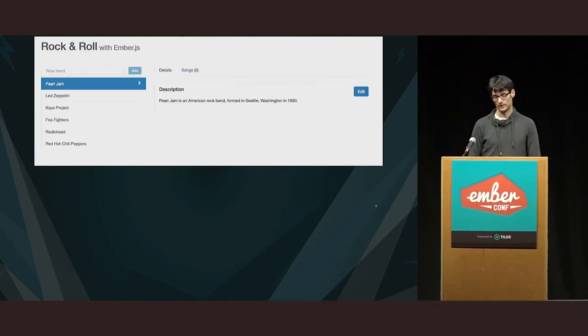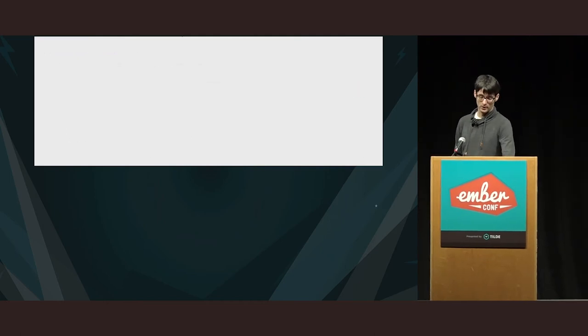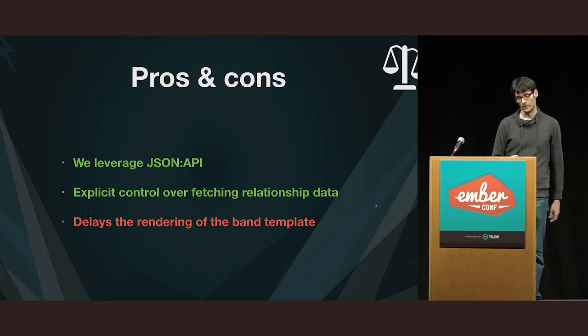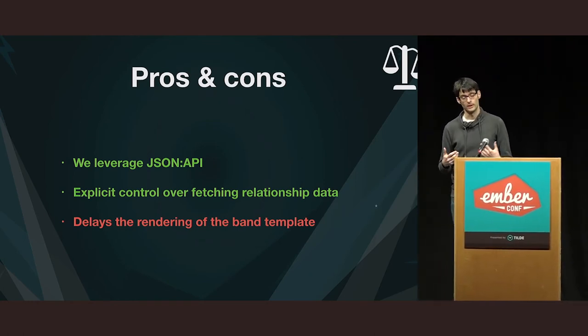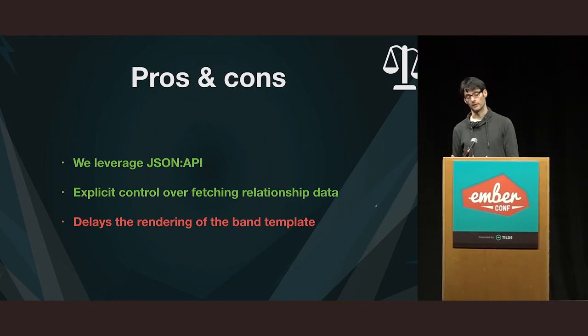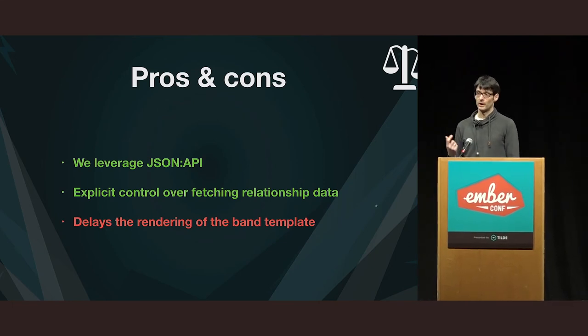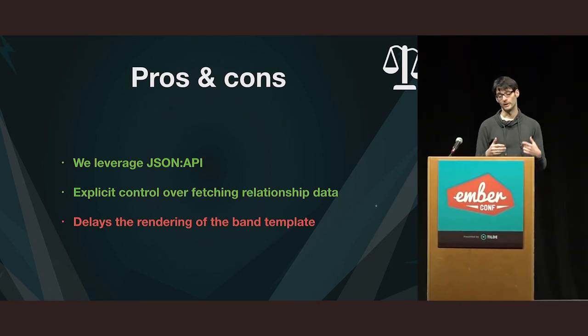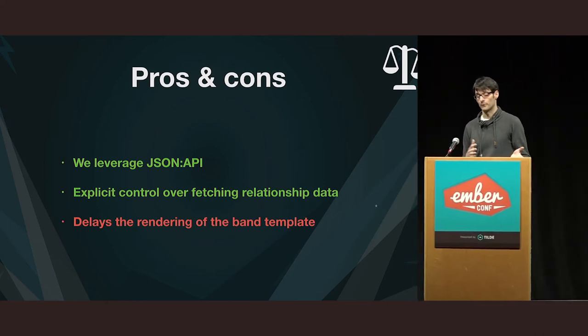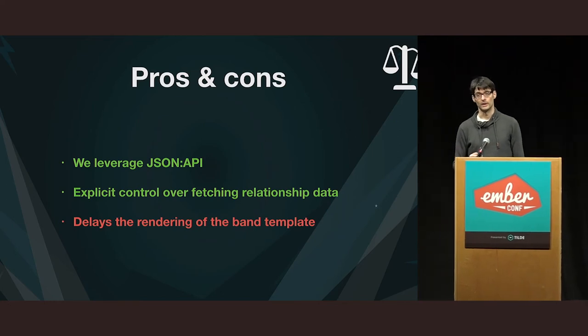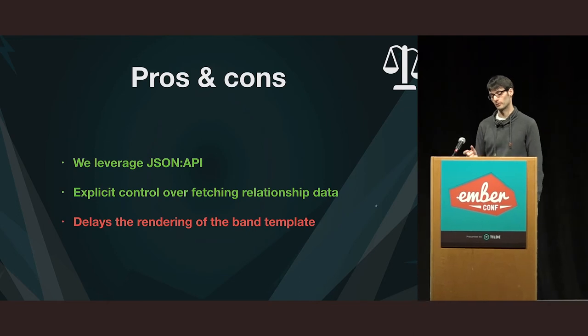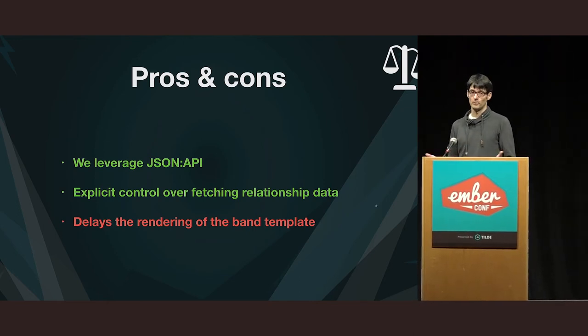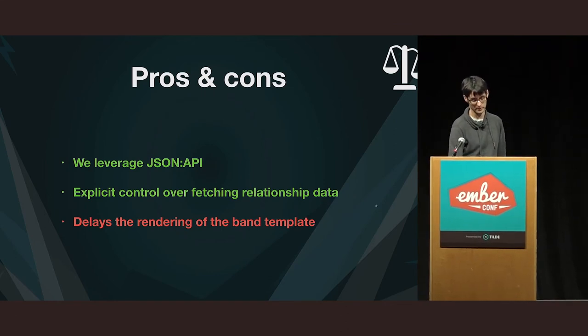And we do that by passing reload equals true to find record. And with that amendment, it's now working as we want it to. So, here we leverage JSON API. That's a positive thing. And I think another advantage is here, you as a developer had to think about sideloading things. So, you have more explicit control over how you load that data. However, by passing that reload true option, we delay the rendering of the band template. Because if it didn't pass that, then it would have returned immediately. Now, this is no longer the case. So, in this application, this is not a biggie, because we don't really render anything in the band template. But your use case might be different.